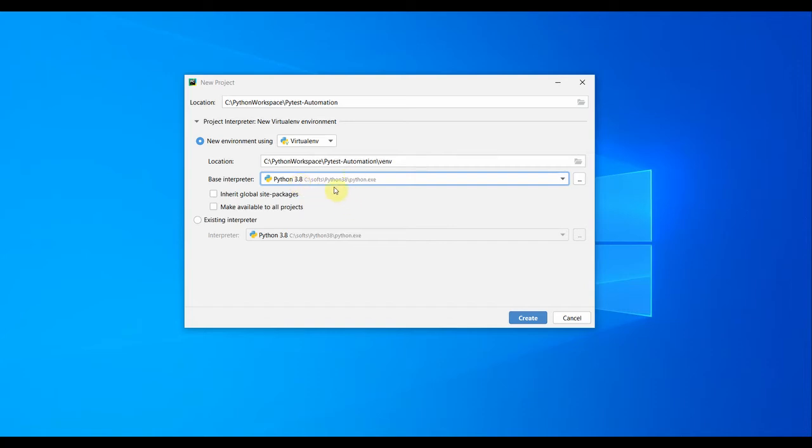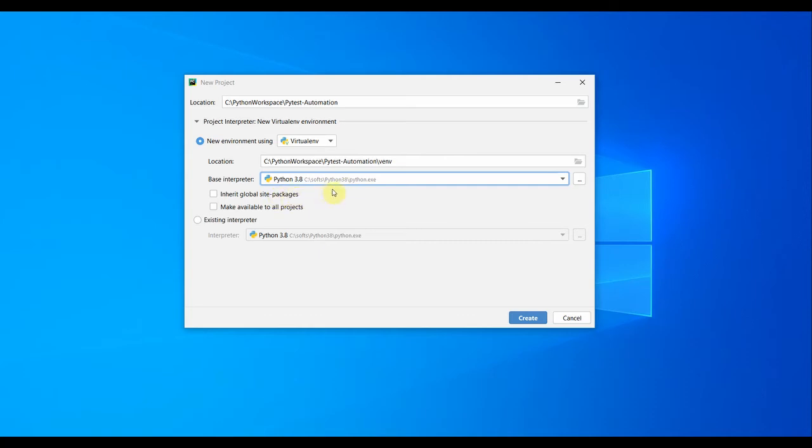Based on Python 3.8, our virtual environment will be created. You have other options like inherit global site packages. This will import or inherit all the packages and libraries from the base Python 3.8. I'm not going to select this because I want to start with a clean Python for my virtual environment. There's also an option to make it available to all projects. We will not select these two options.